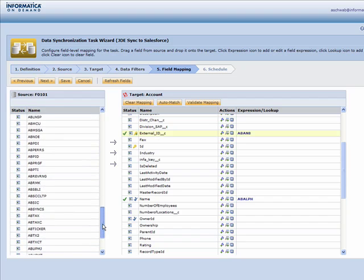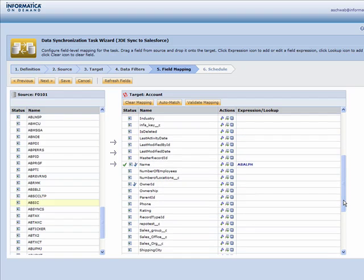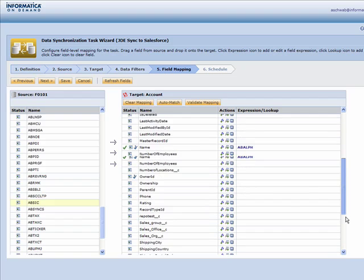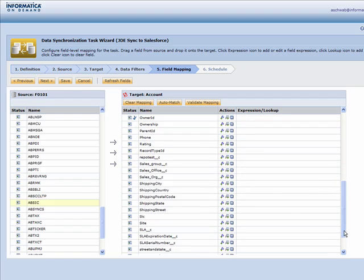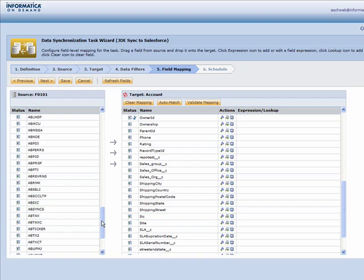The second thing that happens here is you can also transform data. So you can manipulate data, concatenate, substring. There's over a hundred different functions that are available to use to manipulate data during the step five configuration process.